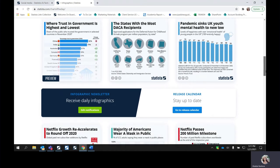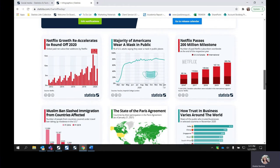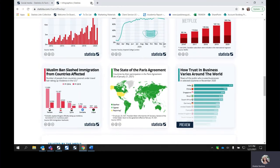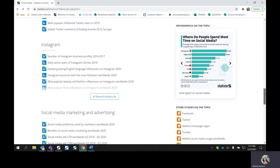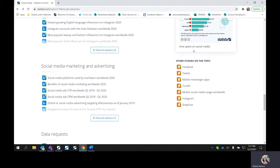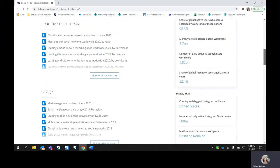You can also search for infographics by selecting the infographics tab up top. This shows you all of the infographics in the order in which they were released. We have about six that are released daily on the platform — half in the U.S. market and the other half in the international market — and they're all going to be on trending topics. You'll see a lot of information regarding coronavirus and politics. Coming back onto that main topic page, if you continue scrolling down, you'll also have additional studies on the topic, such as Facebook, Twitter, Tumblr, or Instagram.